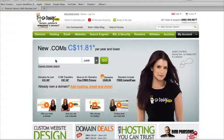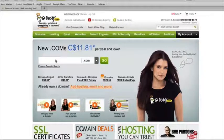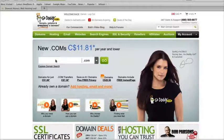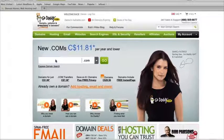If you created an account with a different domain provider, such as Namecheap or any other domain service provider, just get with them. They've all got awesome support, including GoDaddy, which can help you point to domain name servers.